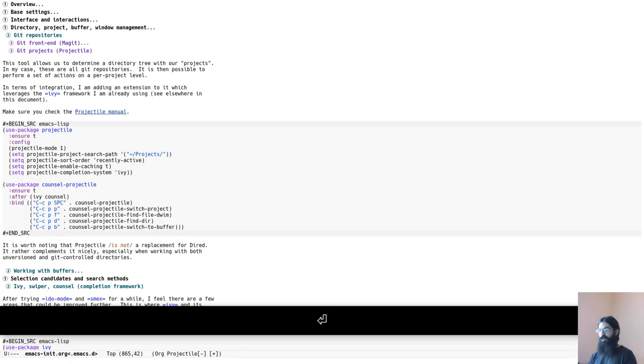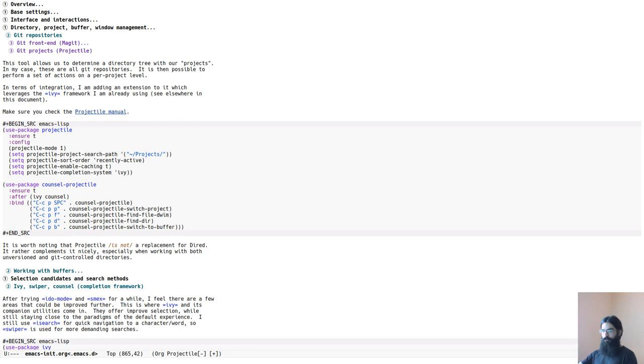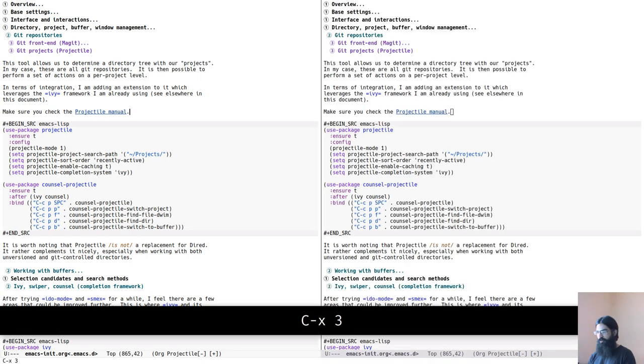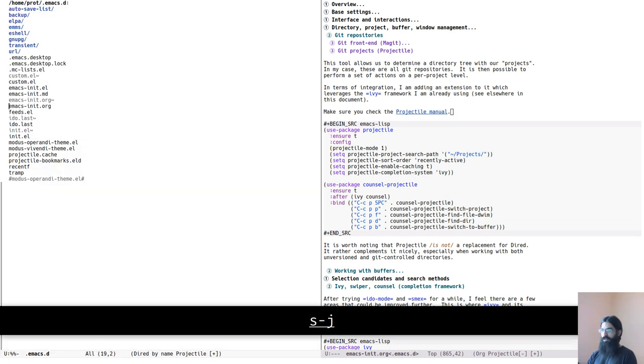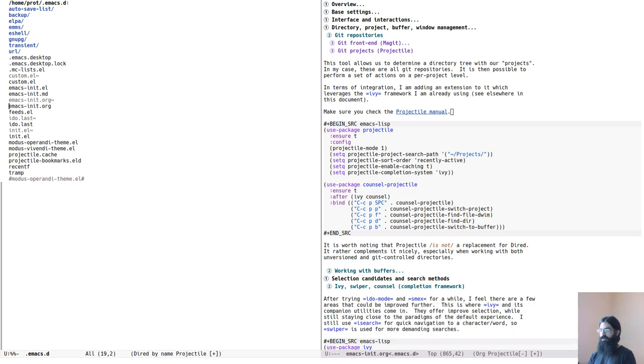But let me show you in practice so that I'm not too abstract and too theoretical. Let's open this file over here. And let's open now a new split. Let's create just a new split. So we have this file mirrored on both windows over here.